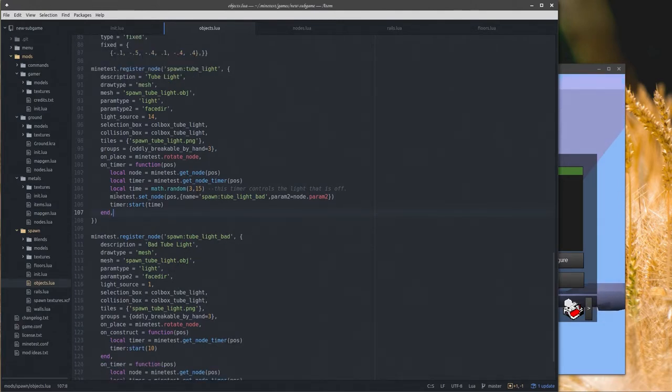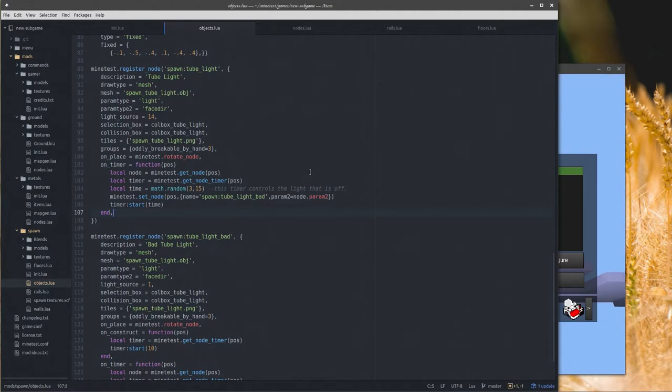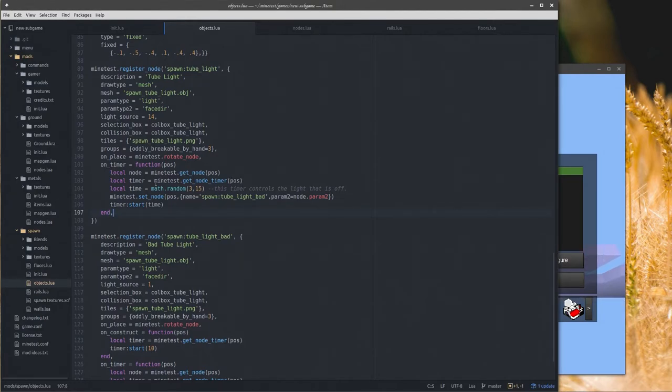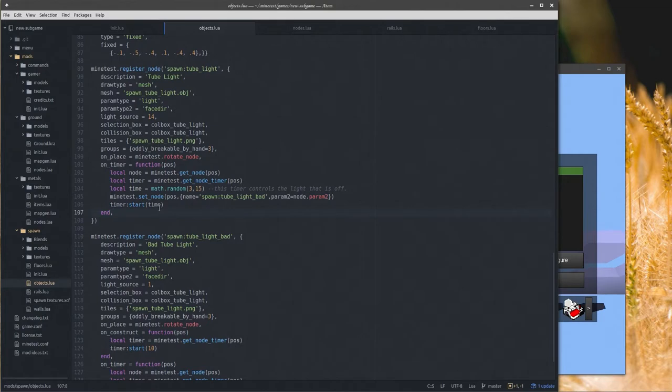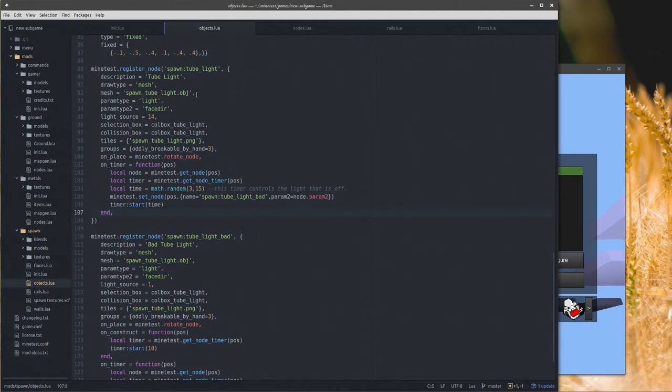We register two nodes here, we have the tube light and the tube light bad. The good light has an on_timer function which when the position of the node gets the timer signal, it executes this code. So when the timer dings, it picks a random number between 3 and 15 and then starts another timer with whatever that length was, and it sets the node to the bad light.